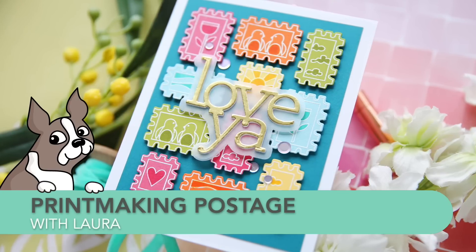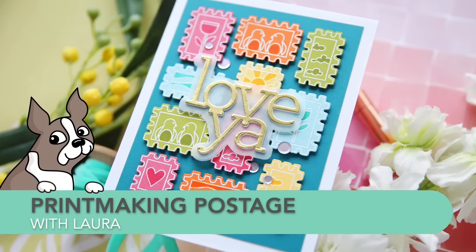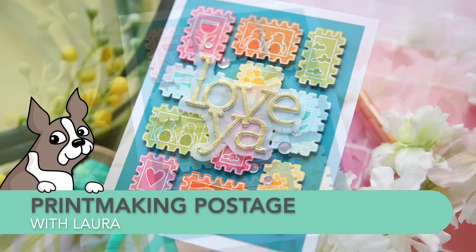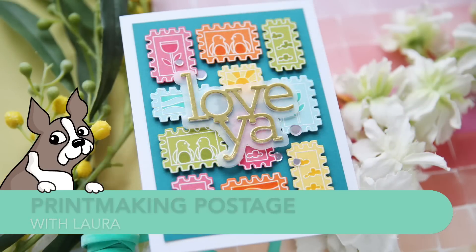Hi everybody, Lori here for Simon Says Stamp. Thank you so much for joining me today.